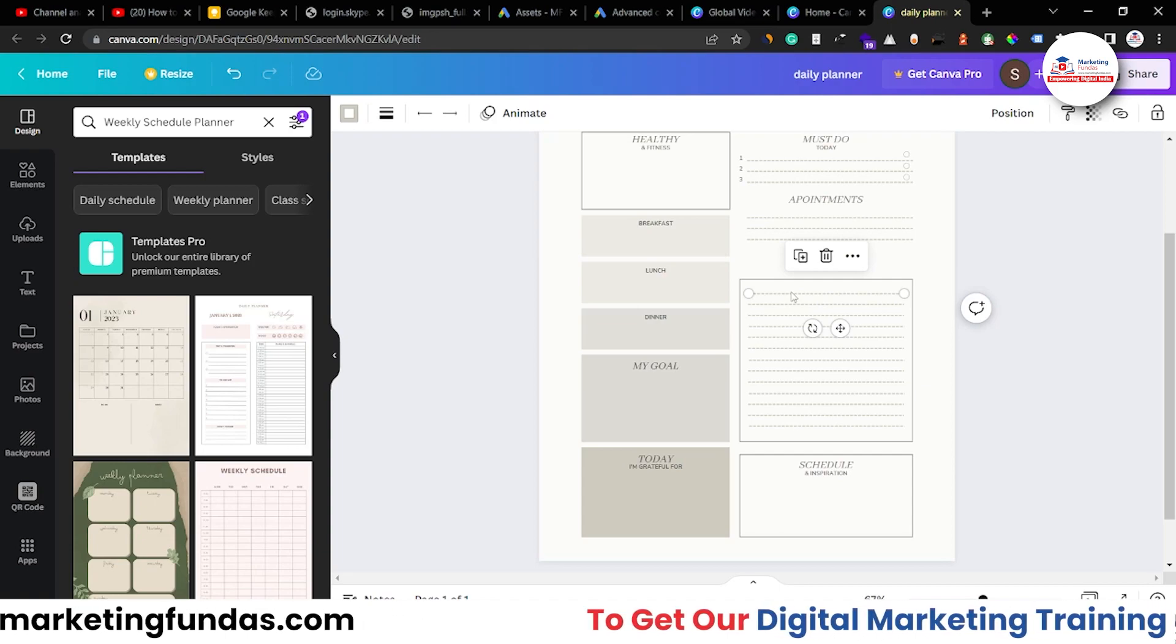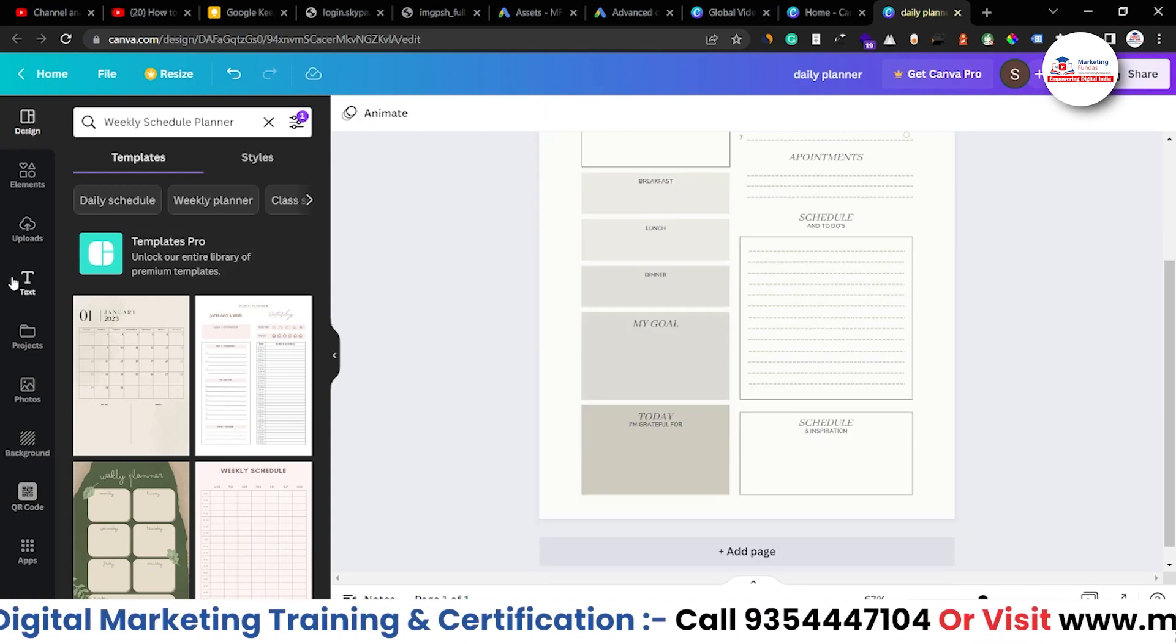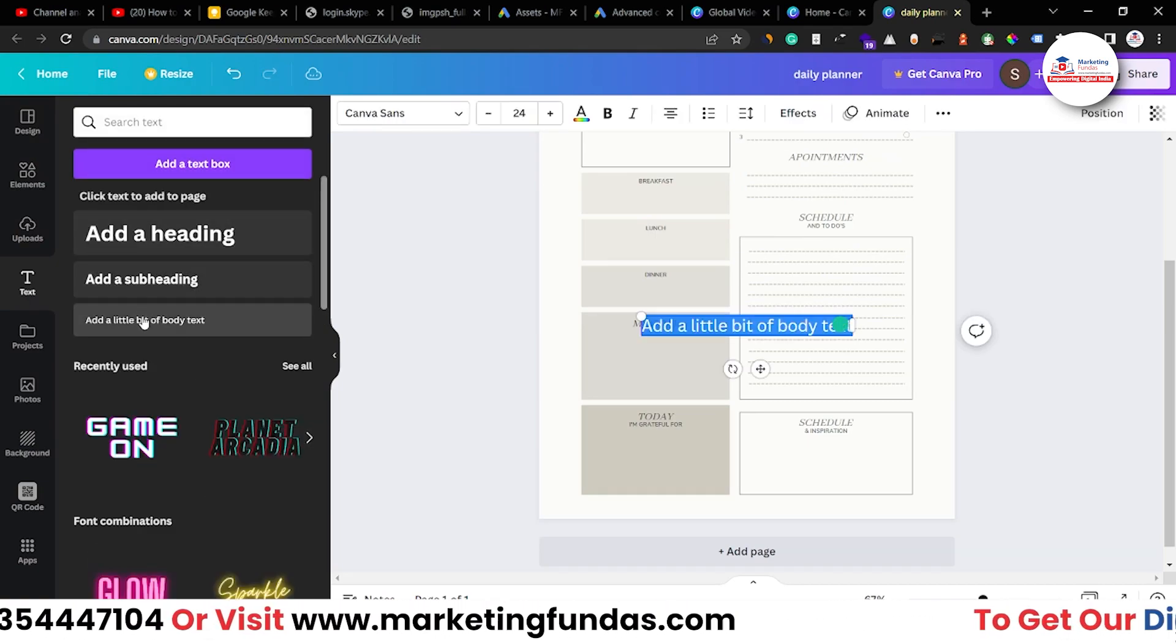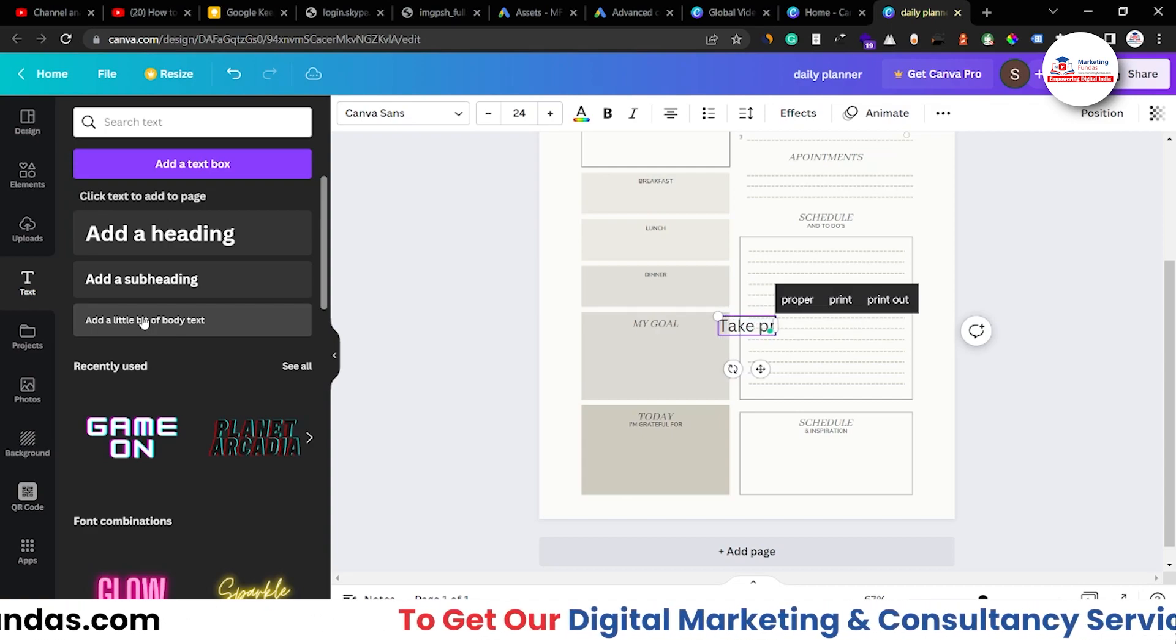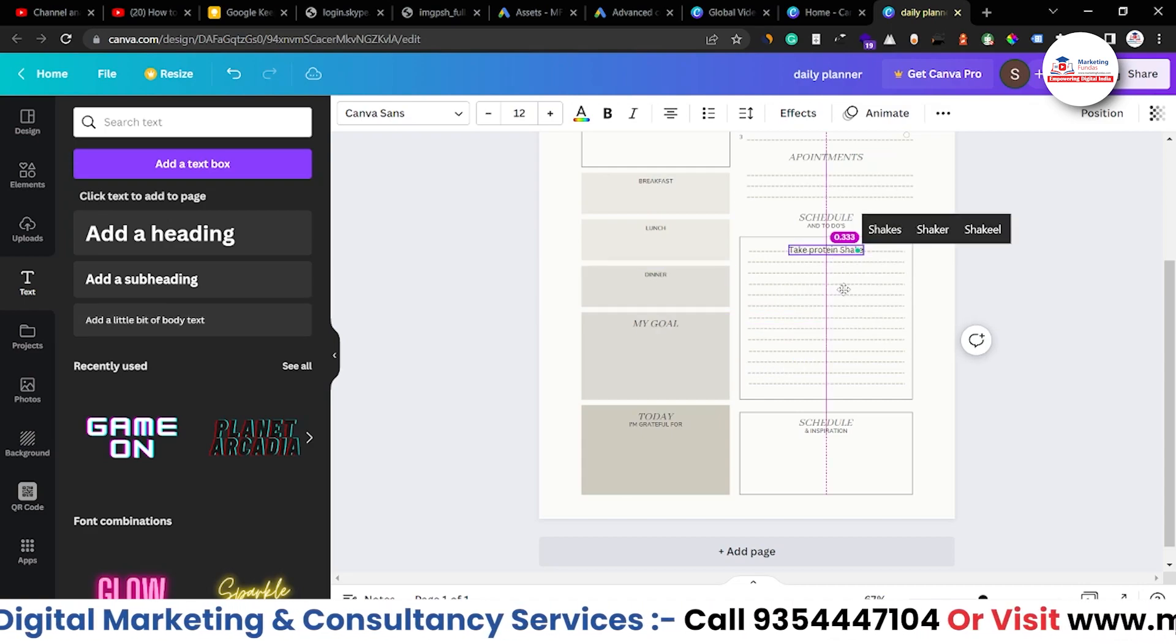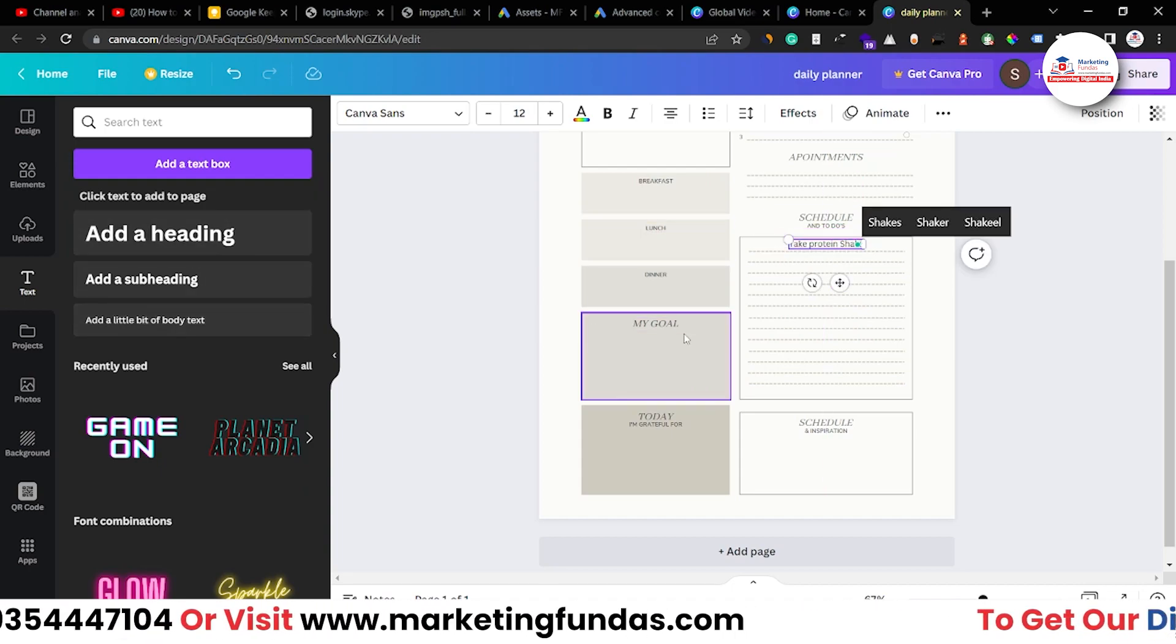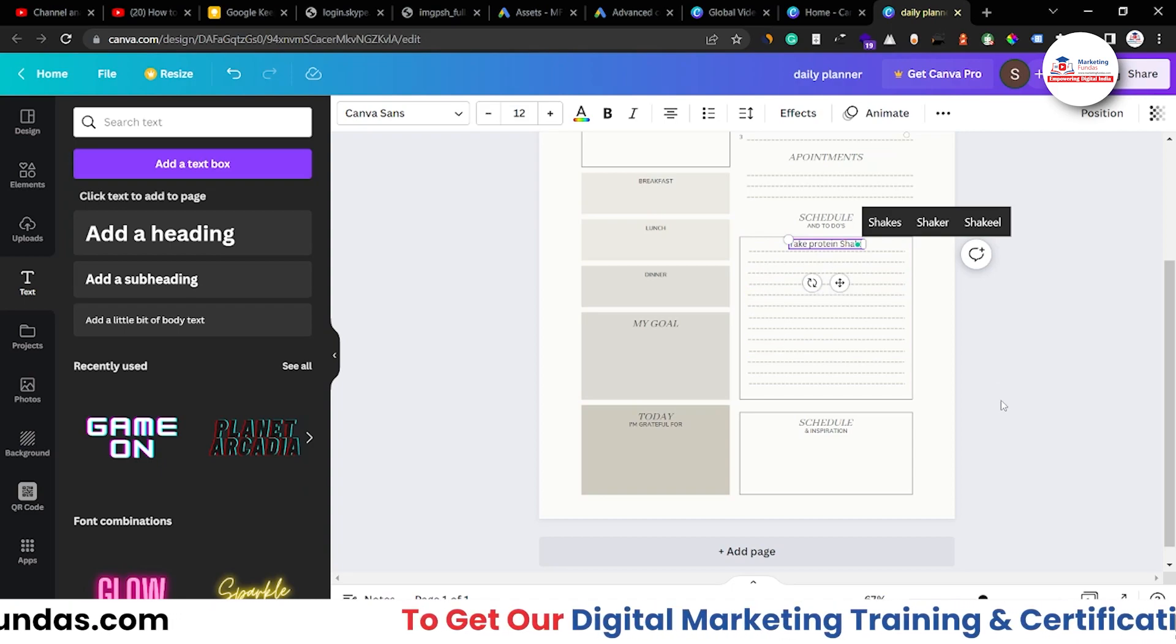Right, for example let's say it is a health planner. Okay, so for that let's take the text here. Let's choose the last one which is body text and write take protein shake. Resize it a bit and add it here. Okay, so you can do like this. You have to just select the text and add one by one all the tasks in the whole day.